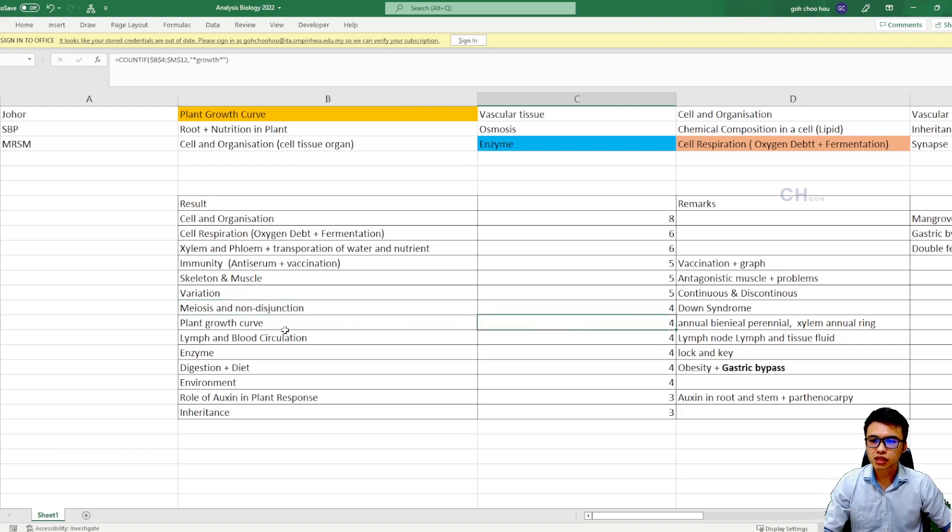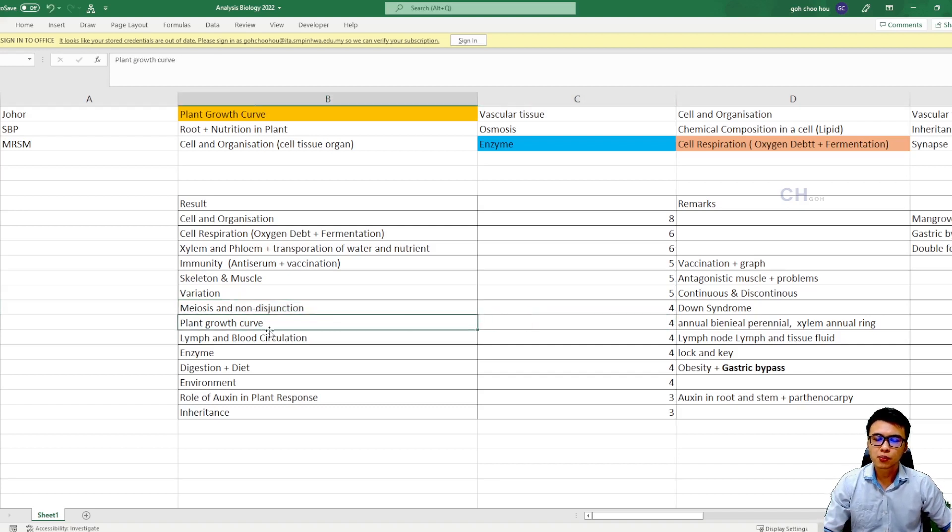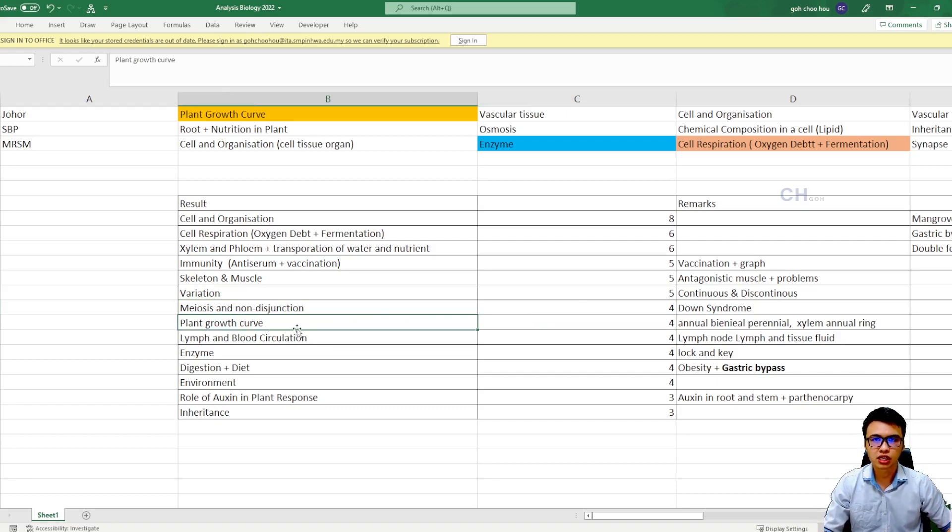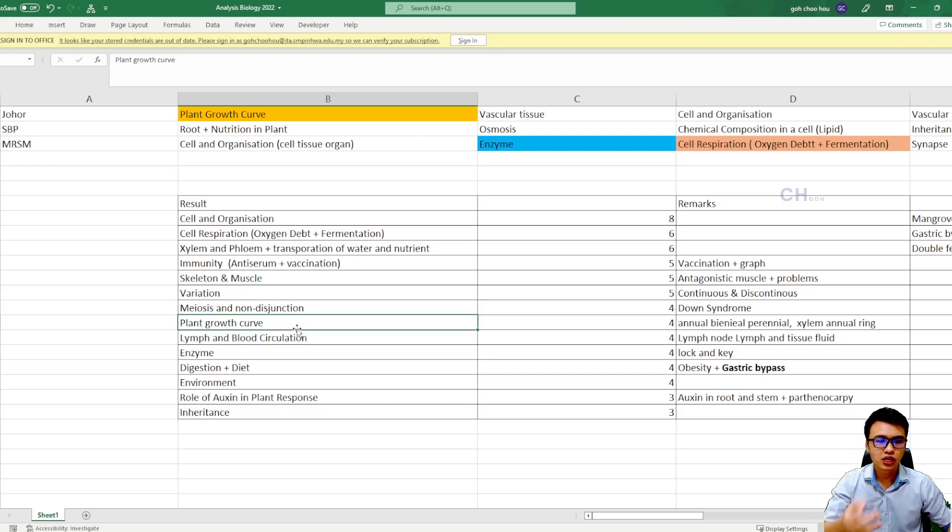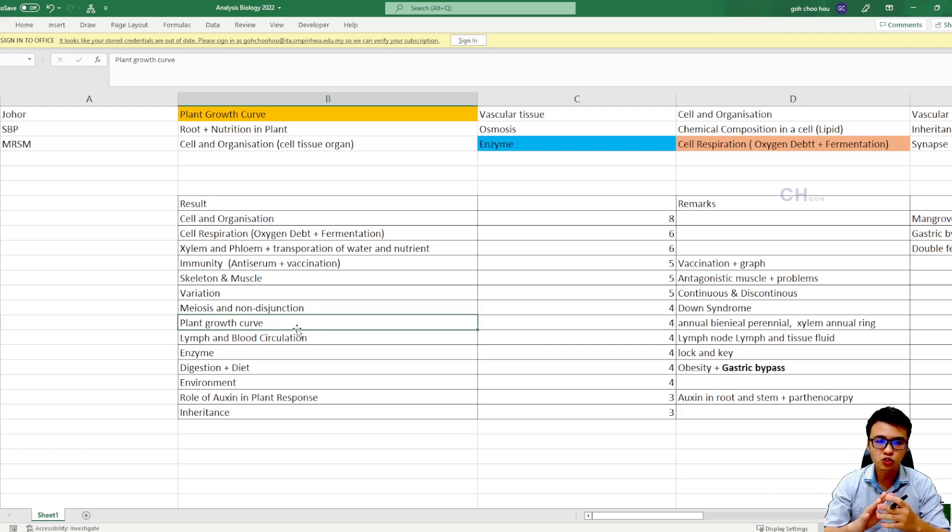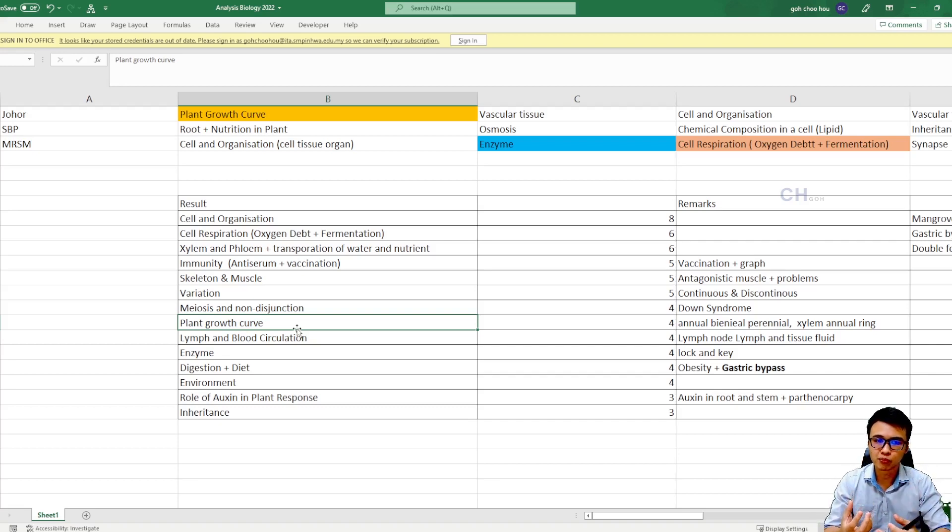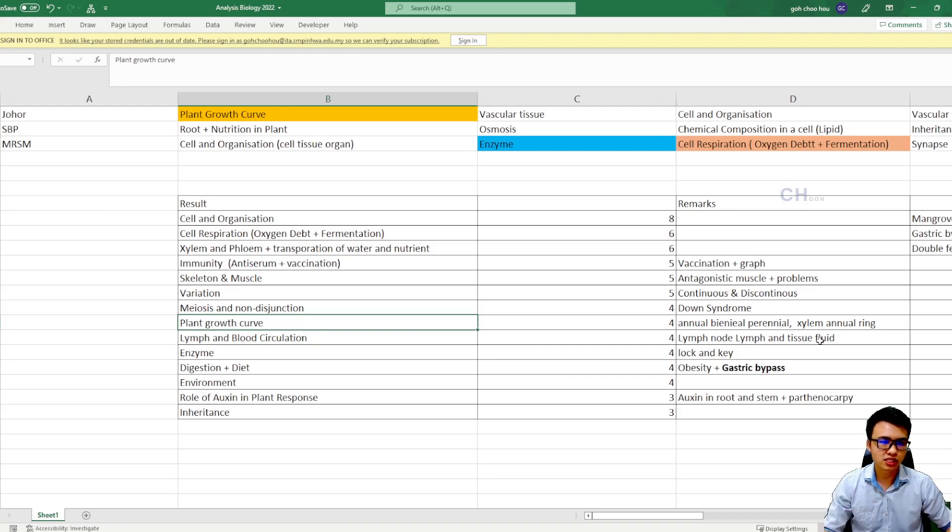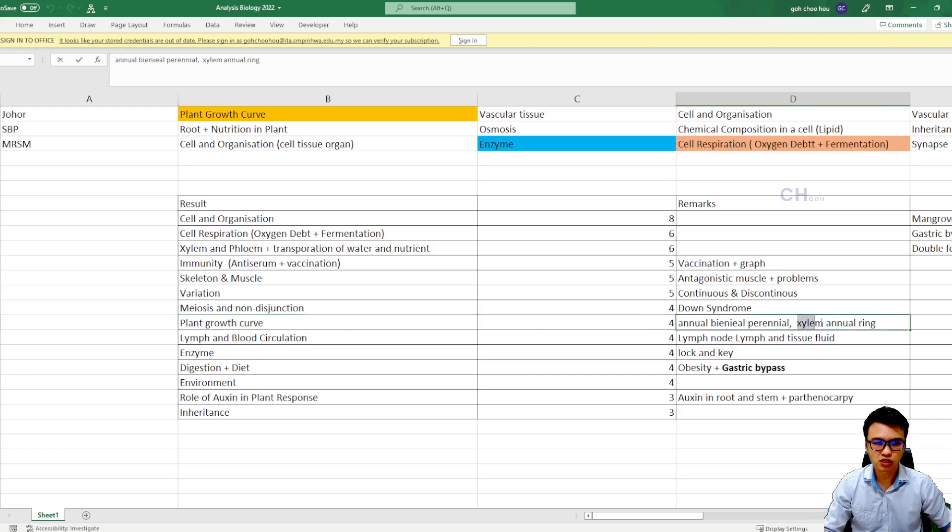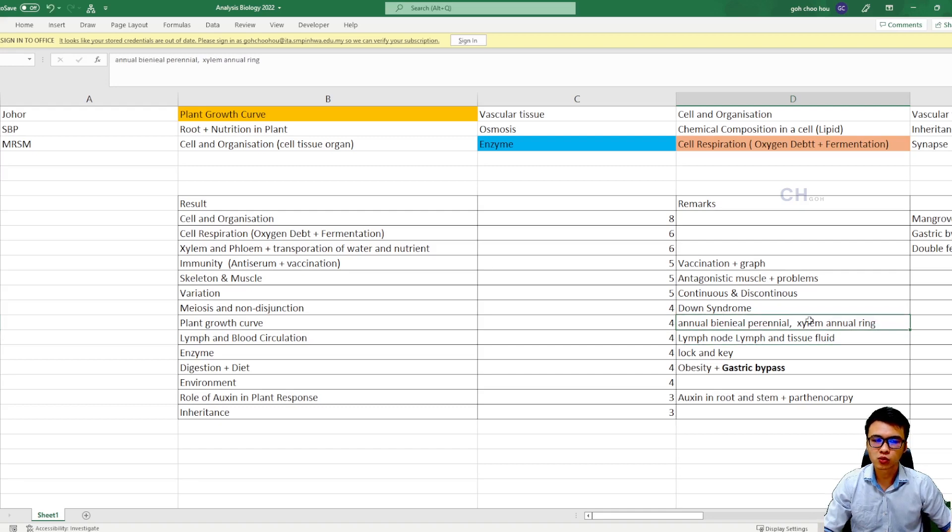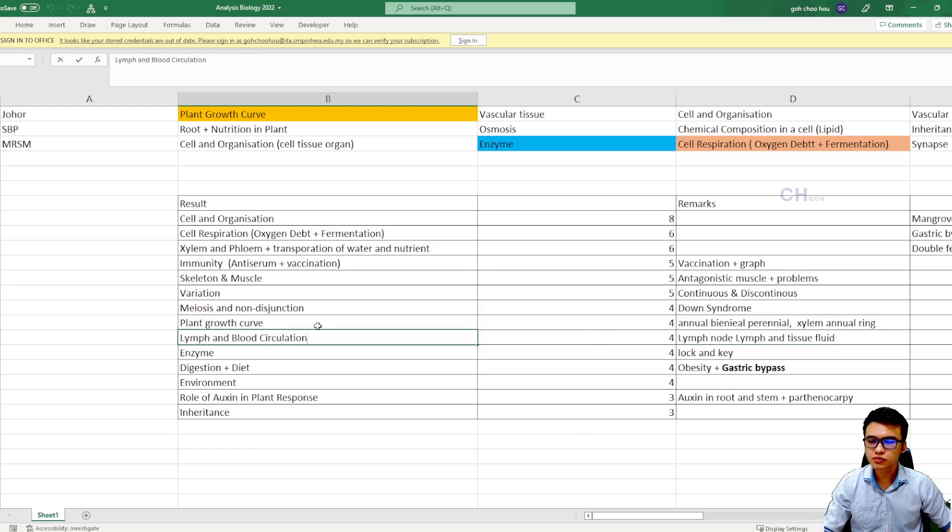And then the next one we have the plant's growth curve. Plant's growth curve can be divided into three graphs - the annual, the biennial, and the perennial. So you guys need to recognize the graph and then at least need to memorize some of the examples. Then we can talk about the xylem and annual rings. You need to know how the annual ring is formed and you need to explain a little bit.